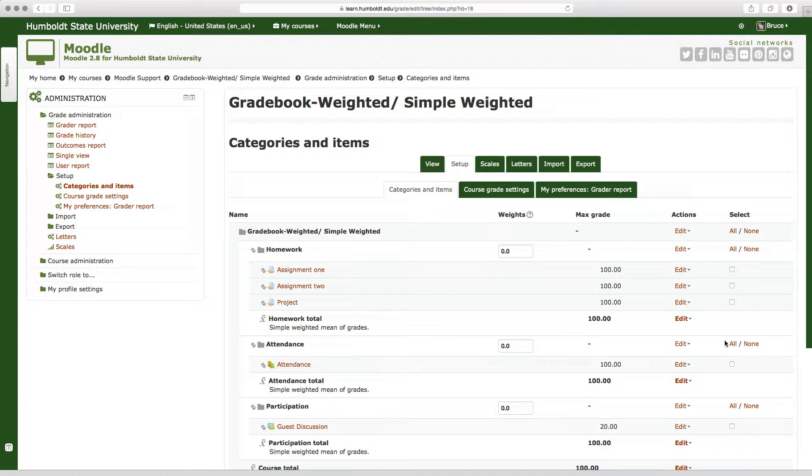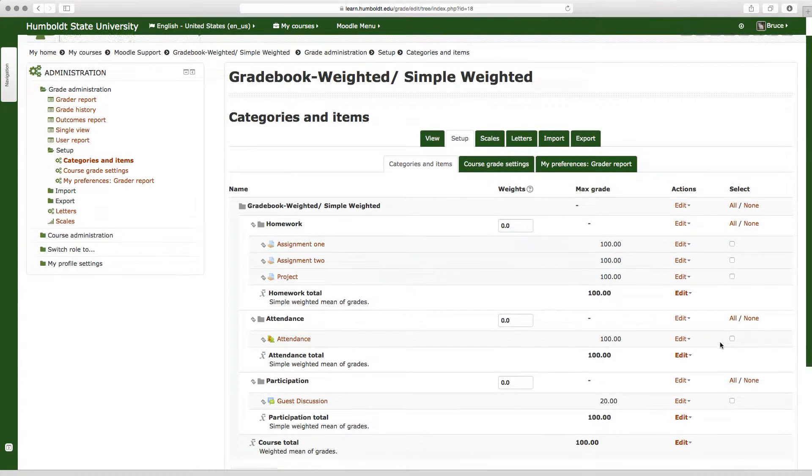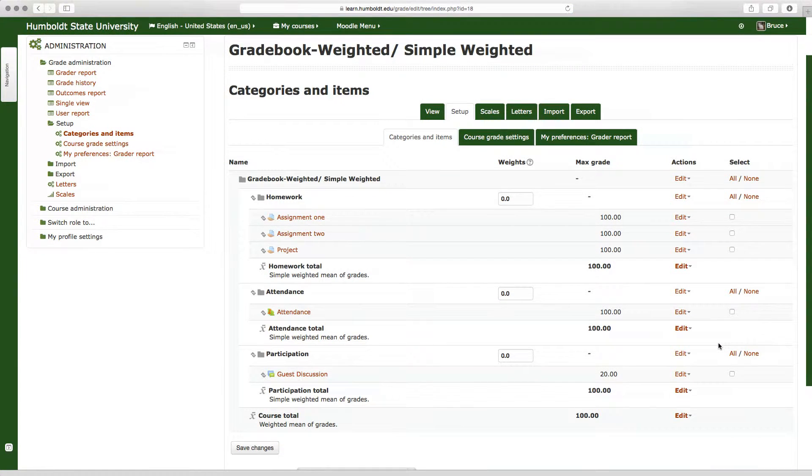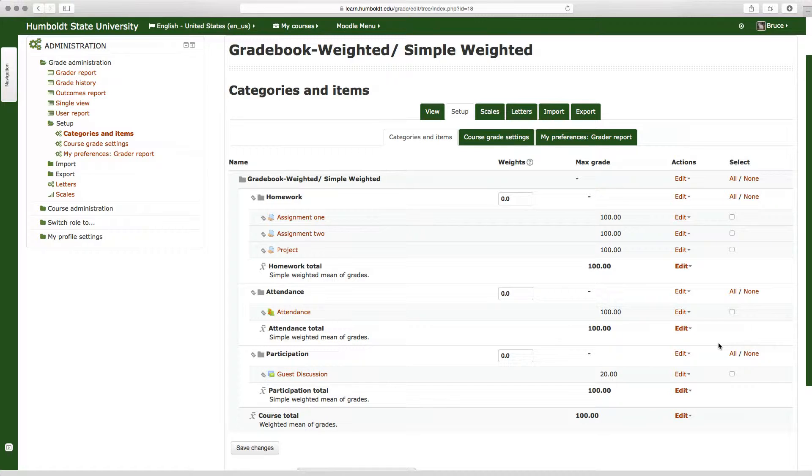Now that means each category, such as homework, attendance, and participation, are going to be assigned a weight by you, the instructor, and then that will calculate the total grade.